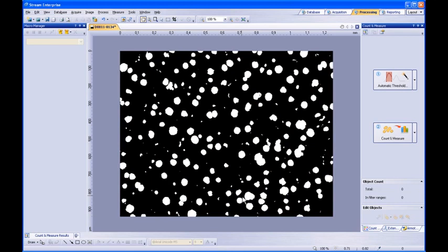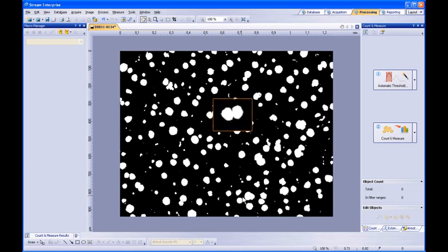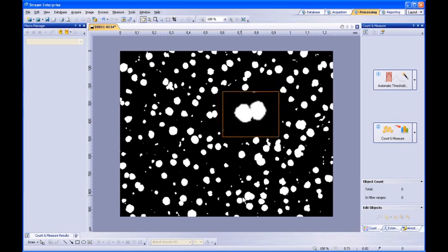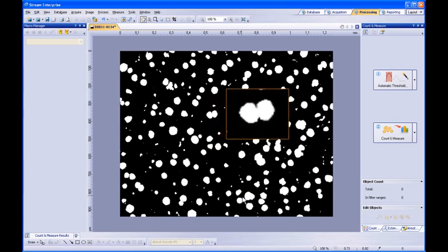After the binarization has been completed, you may notice that some neighboring particles may be touching. Unfortunately, these particles may be inaccurately counted as one during the particle detection. Therefore, a morphological filter can be applied which will automatically separate each of these touching particles.